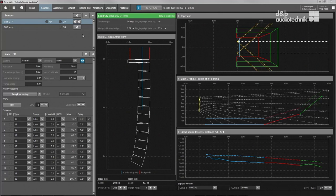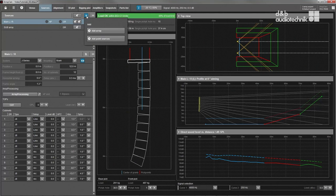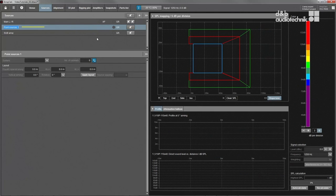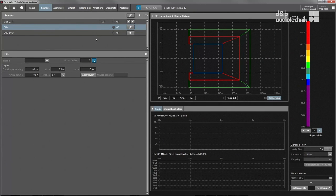Adding point sources to a project works similarly to line arrays. Up to 14 groups of point sources can be created. Each group can contain up to 14 loudspeakers of the same series.